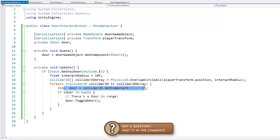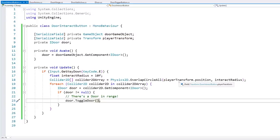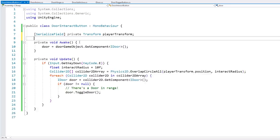Since we are looking for doors automatically using the physics system, we no longer need to have a specific door set in the fields, so we can get rid of those. Very simple — we do an OverlapCircle around the player and use the physics engine to locate all doors around it. If there are any, it toggles the door.